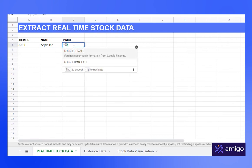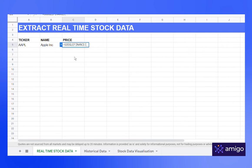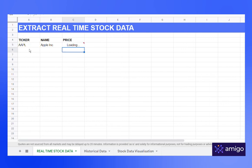To get the price, write formula equals Google Finance, select the ticker, comma, write the attribute price, and you get the latest price of the stock.